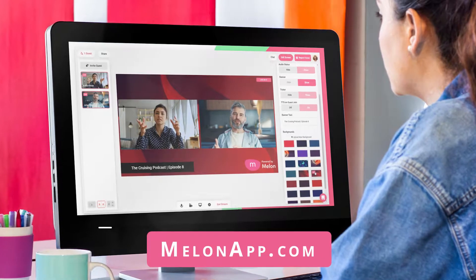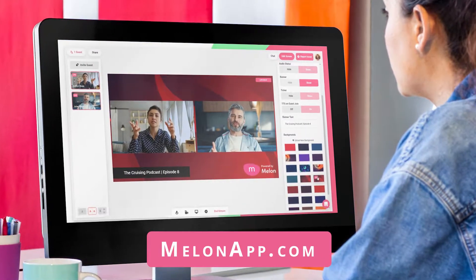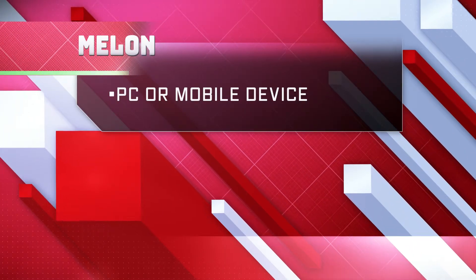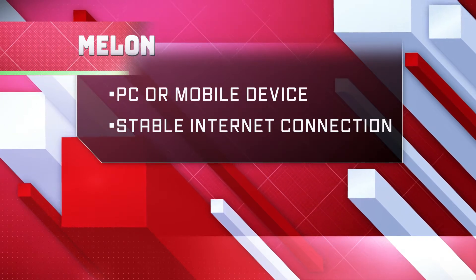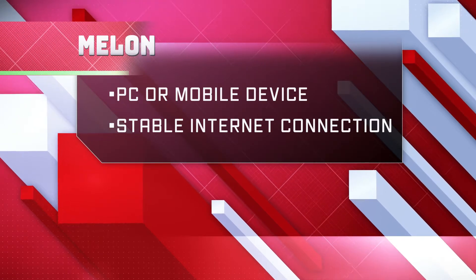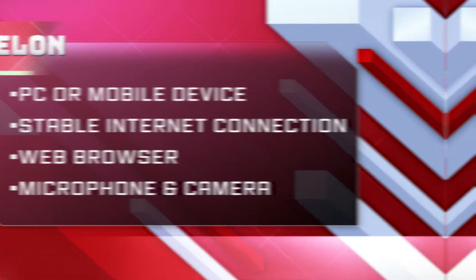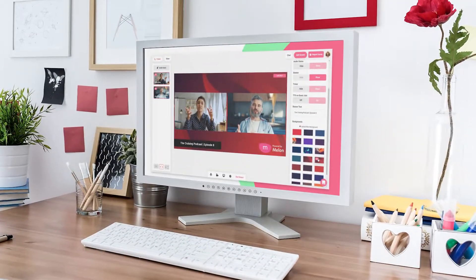First of all, Melon is always free and requires nothing from your guests. The guest setup is basically the same as the host. Some essential things you're going to need: a computer or mobile device, a stable internet connection — Wi-Fi and Ethernet is preferred — a recommended web browser, a microphone, and a camera. While we recommend having an external webcam and microphone, the built-in ones on your laptop or PC will work just fine.